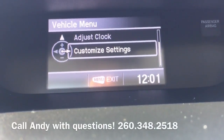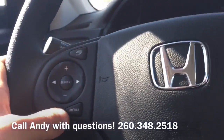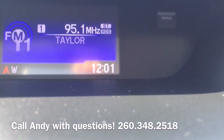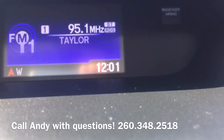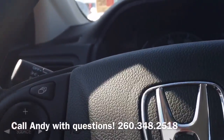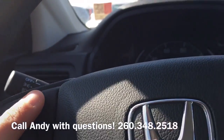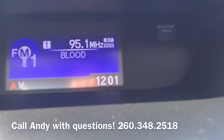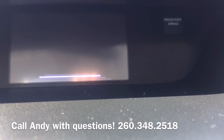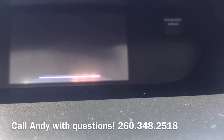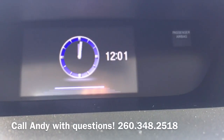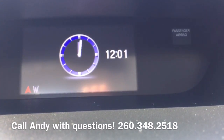To back out of the screen, simply tap the menu button right here. Then we tap and bring up either the radio information, or by tapping this button right here we can cycle through radio, fuel economy information, a blank screen with the time, your compass, and then of course your analog clock.